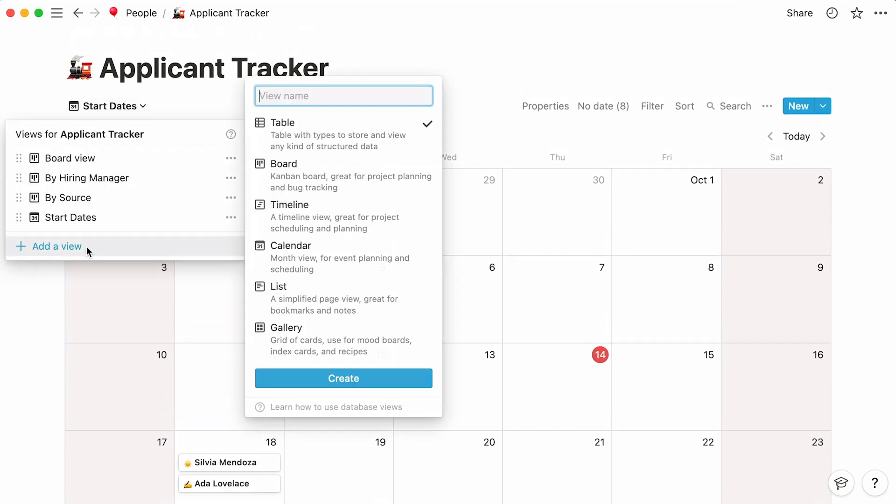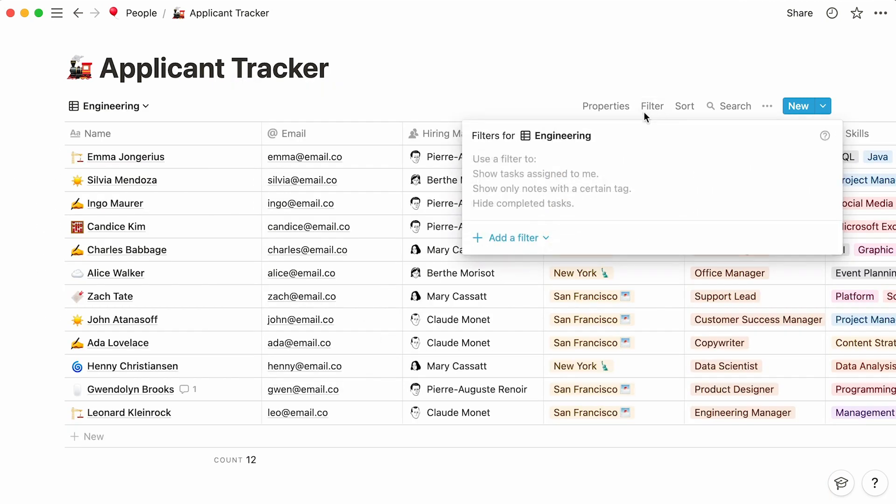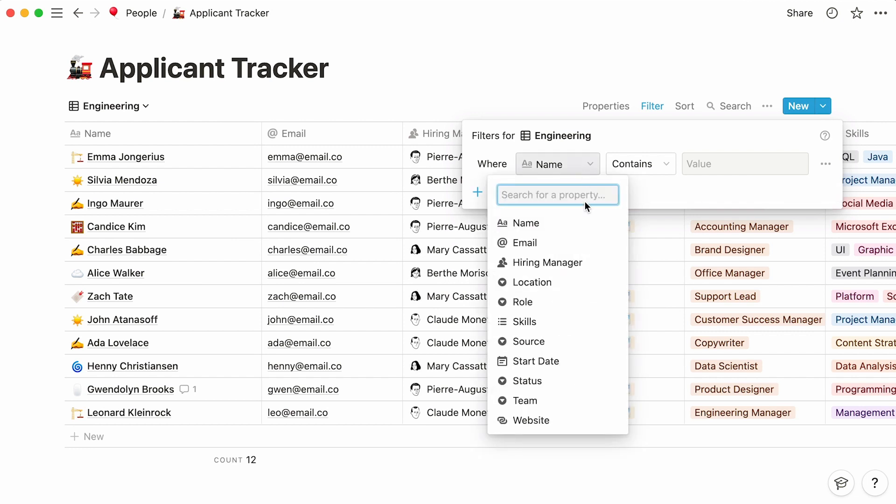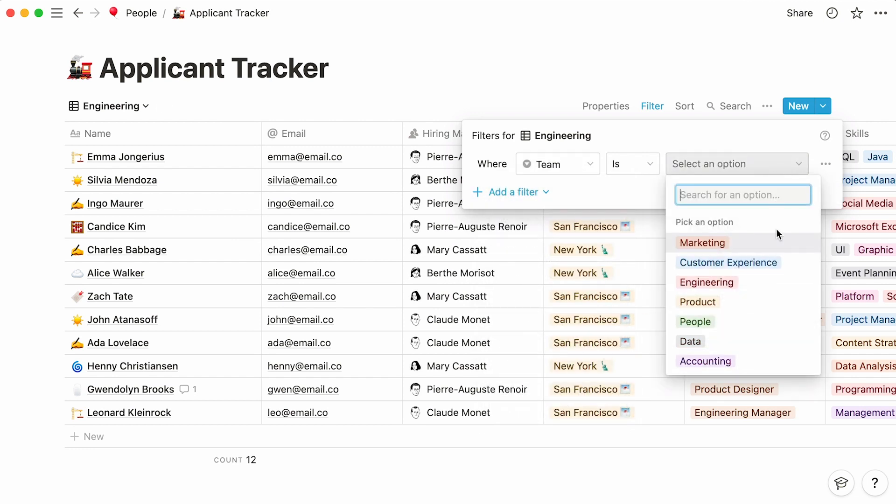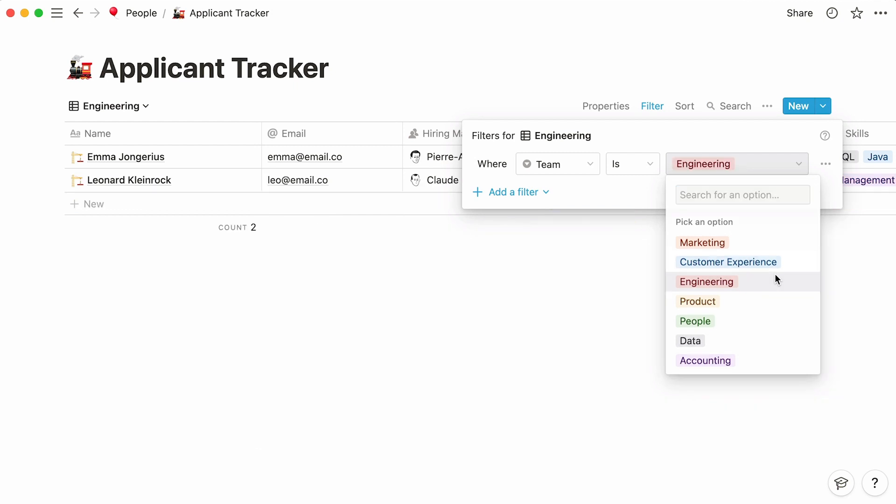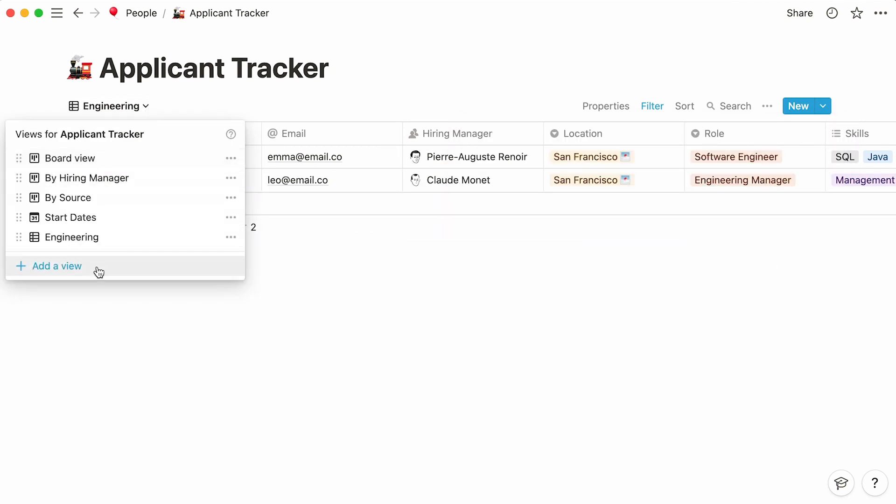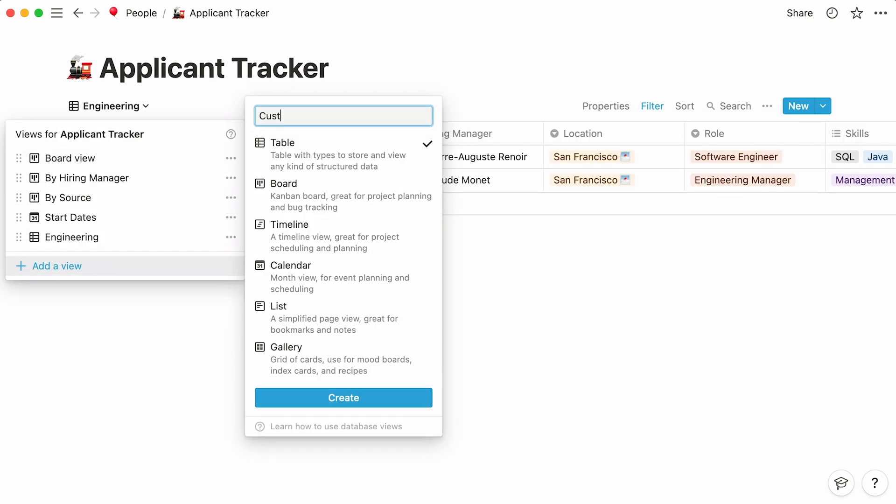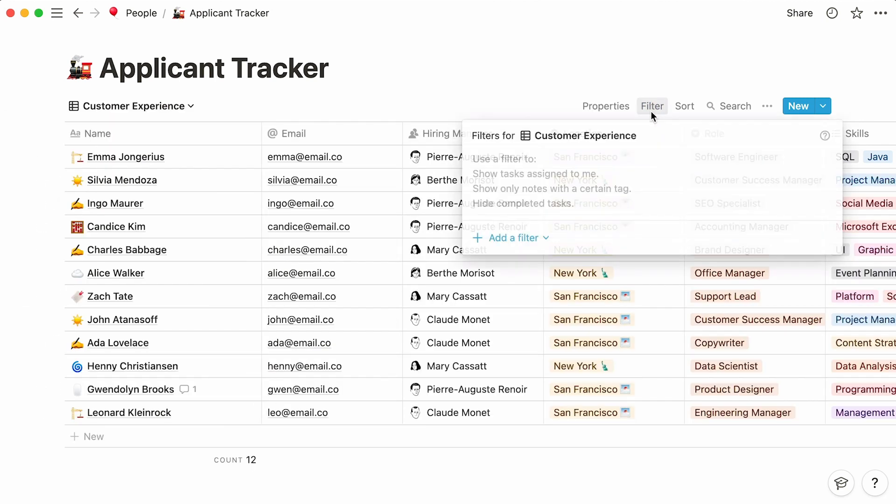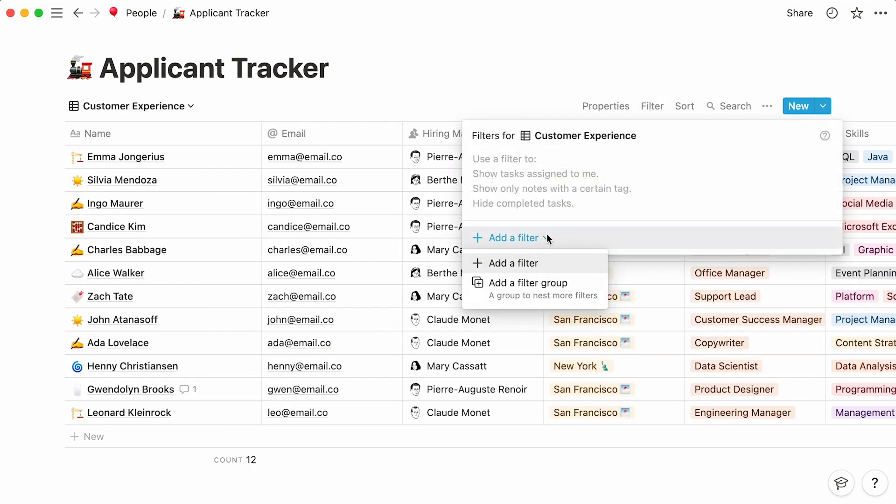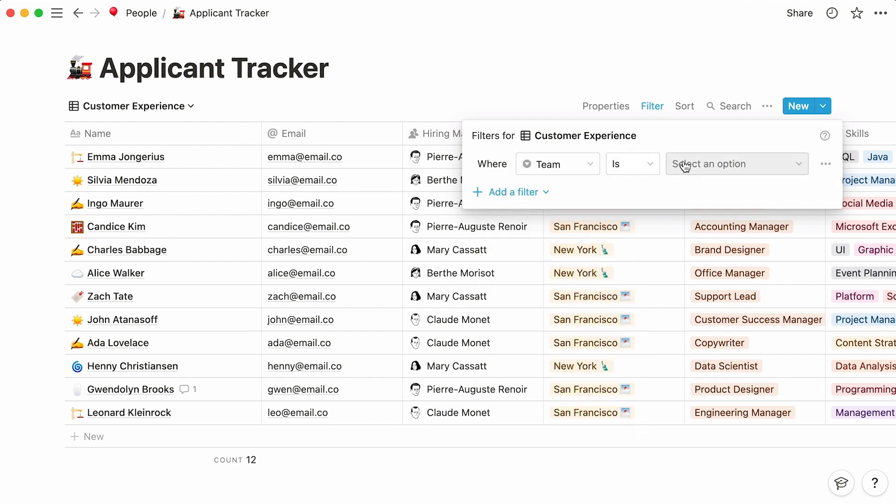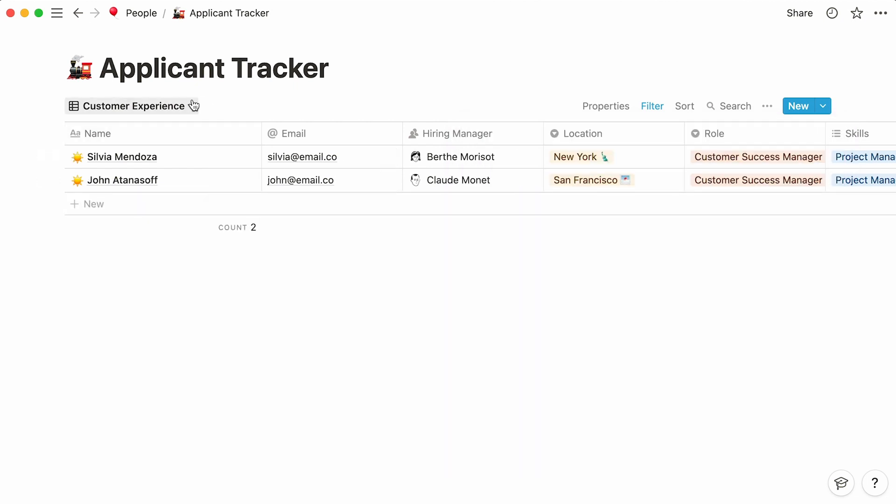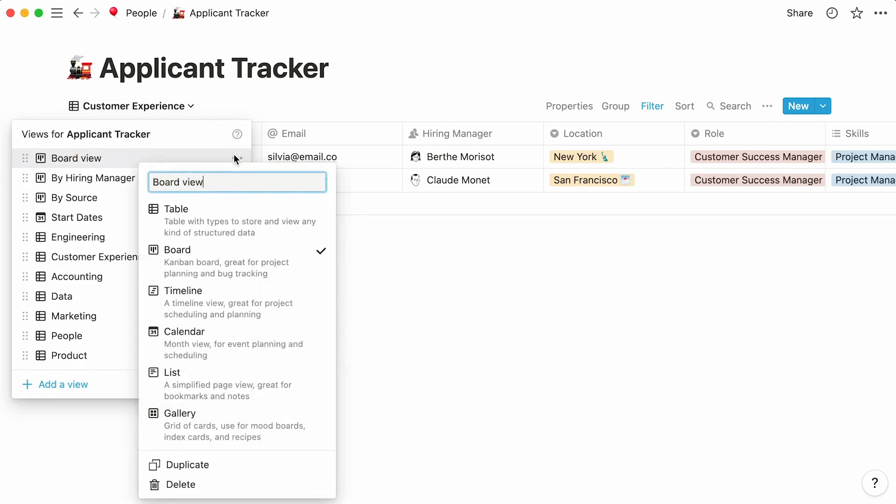You may want to create a table view for every team. If we want this view to only show engineering candidates, we'll need to add a filter that specifies we only want to see entries where the team is engineering. Let's create a table view for every remaining team and apply the same filter for them.